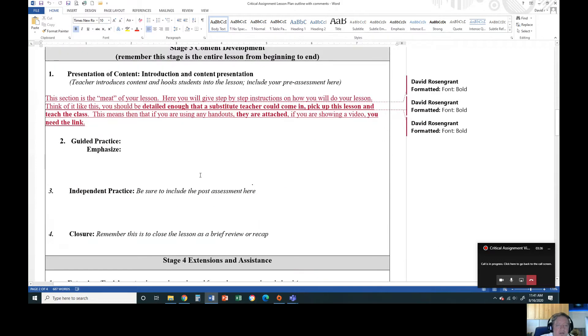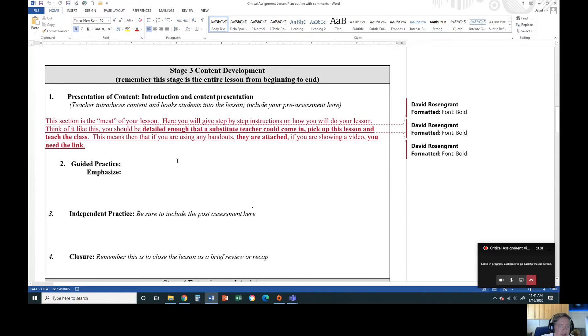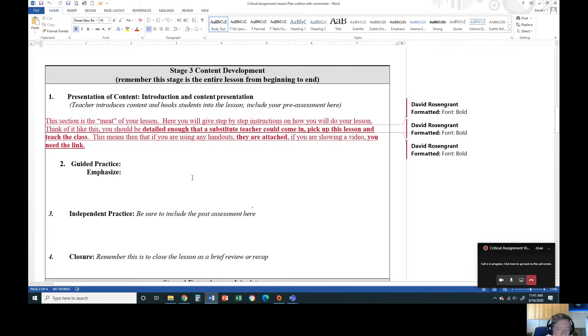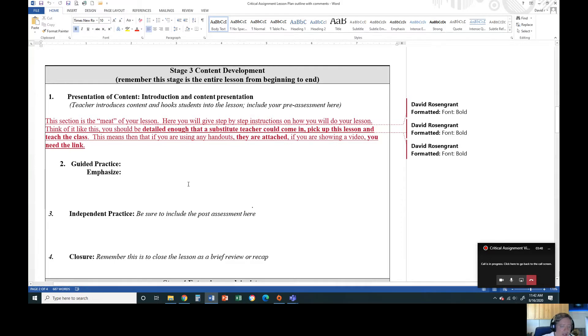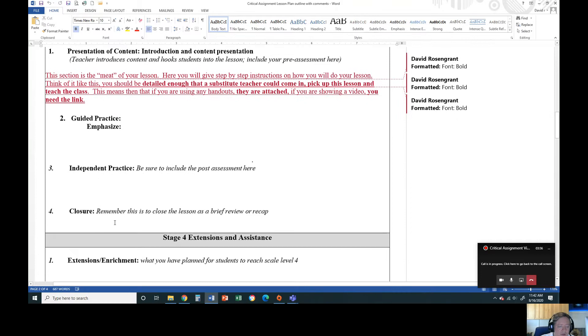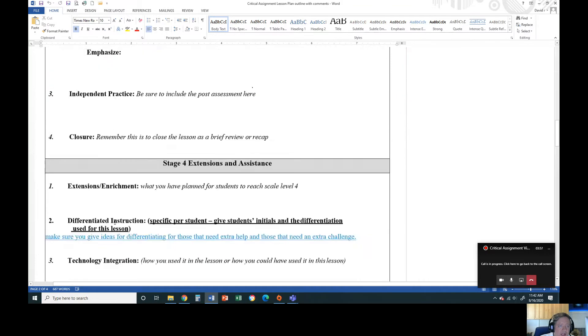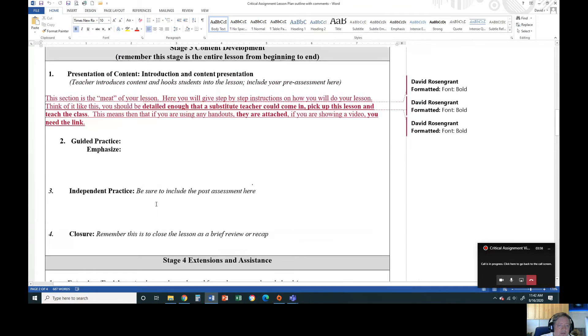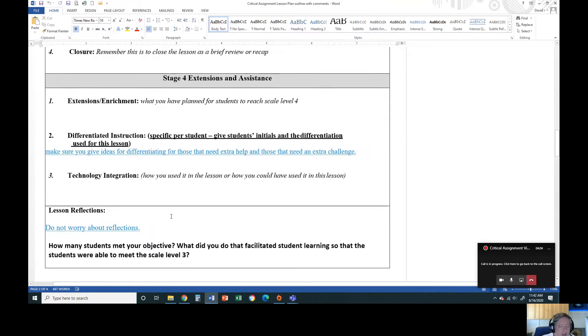This is where the meat of your lesson is going to be in stage three. For the presentation of content, you're going to be bringing everything together. Again, it's got to be detailed enough so that a substitute teacher could come in, pick it up, and follow along with it. Independent practice: are they doing anything on their own? What are you doing? What are they doing on their own? And then closure: how are you wrapping up? What are you doing with it? If you're saying throughout the presentation of content they're going to be watching a video, include the link to the video.